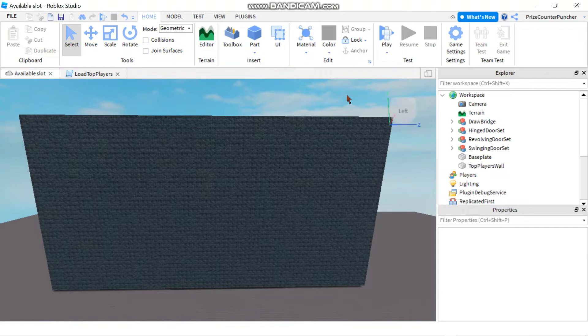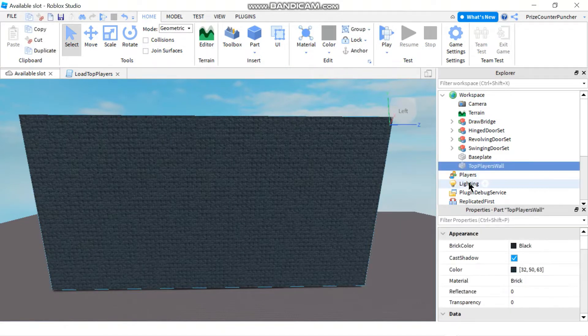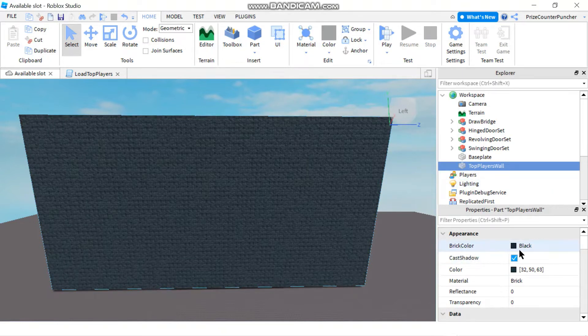So to build the wall, I start out with a pretty large rectangular part. I call it top player's wall. I make the brick color black and the material is brick.